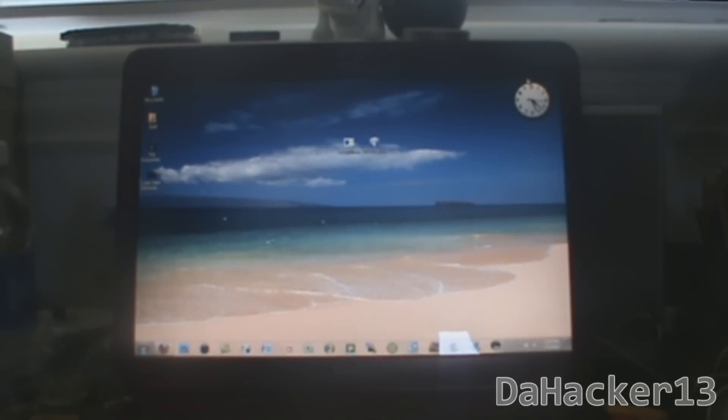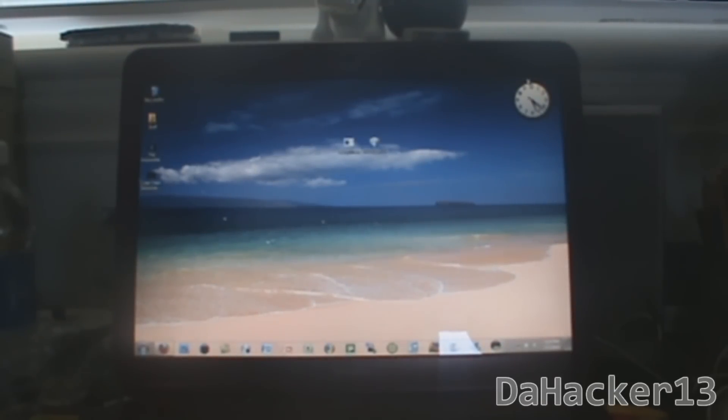In this video I'll be showing you how to jailbreak your iPhone or iPod Touch on the iOS 4 firmware using RedSnow.